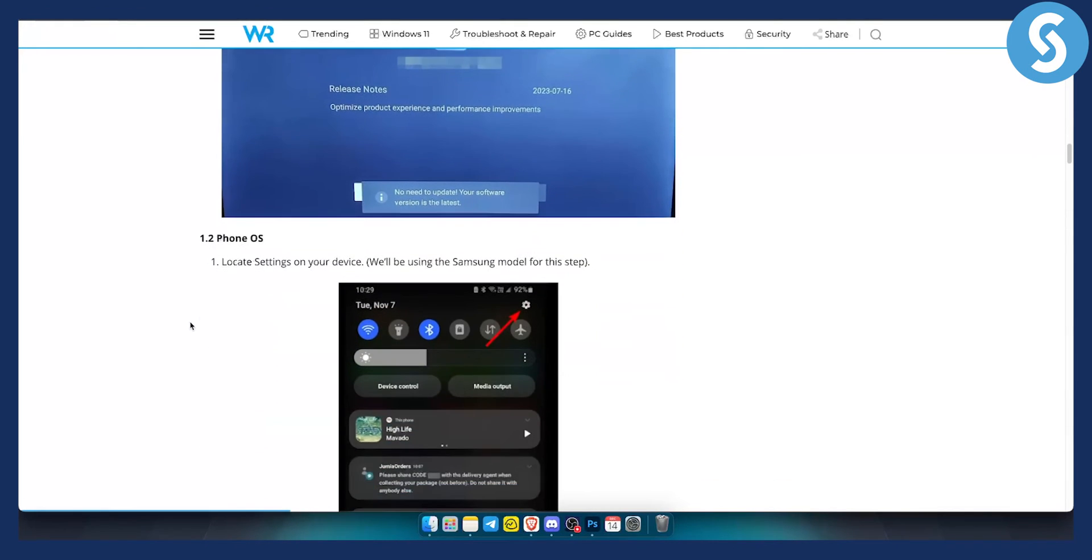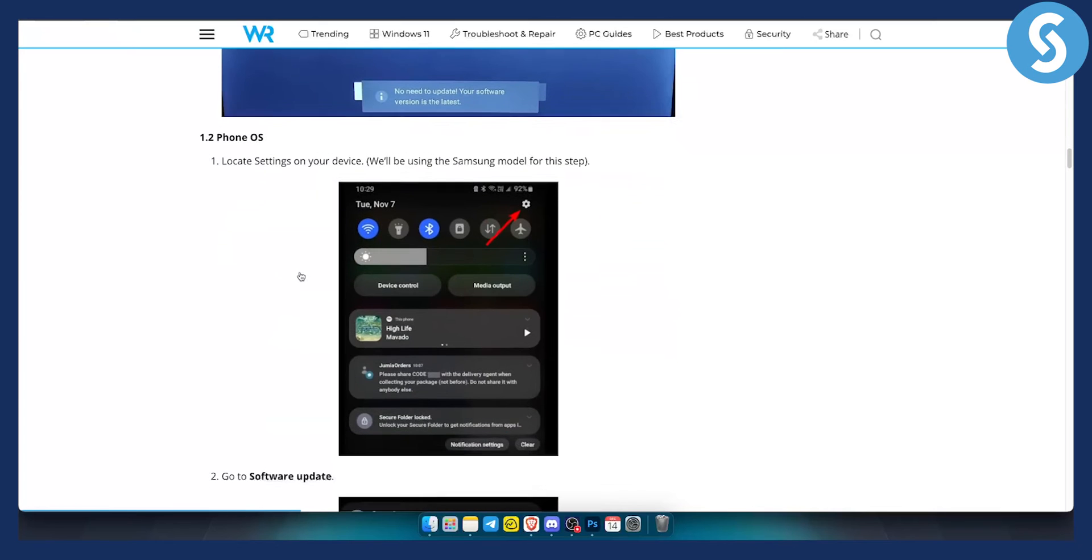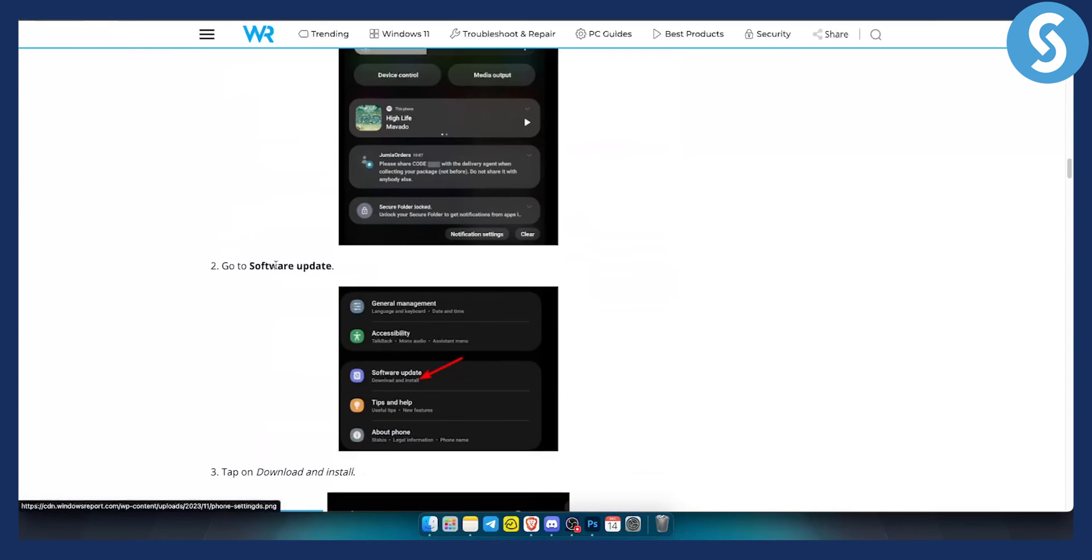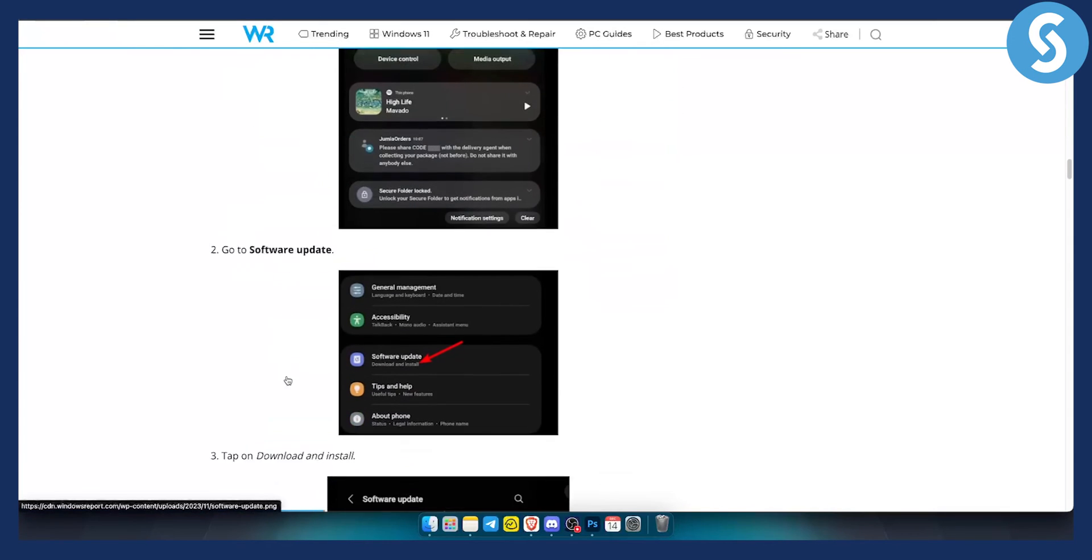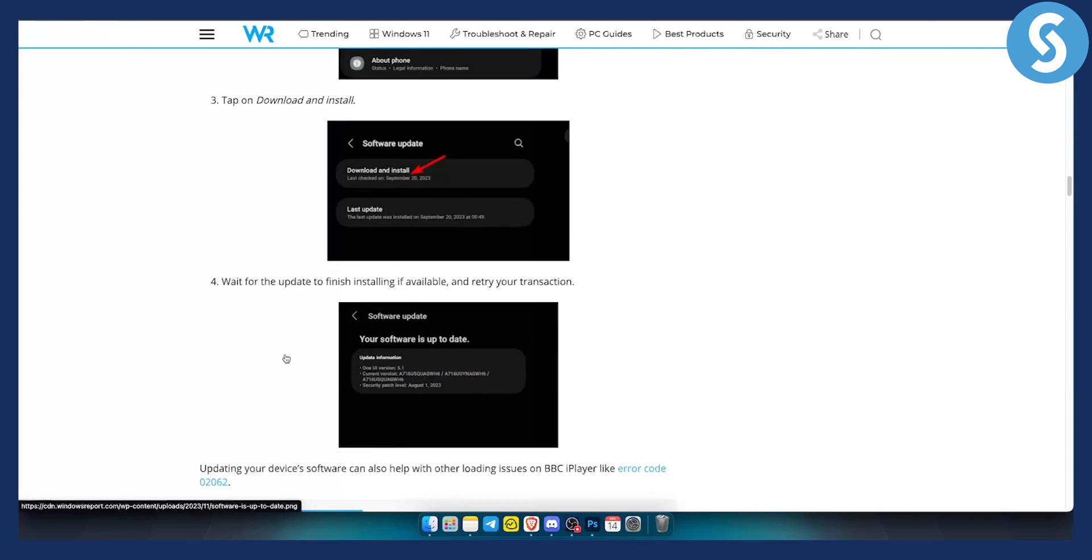You can also try to do this on your iPhone. You can locate the settings or on your Samsung. You can go to the software update and then download and install the update if you're using BBC iPlayer on your mobile phone.